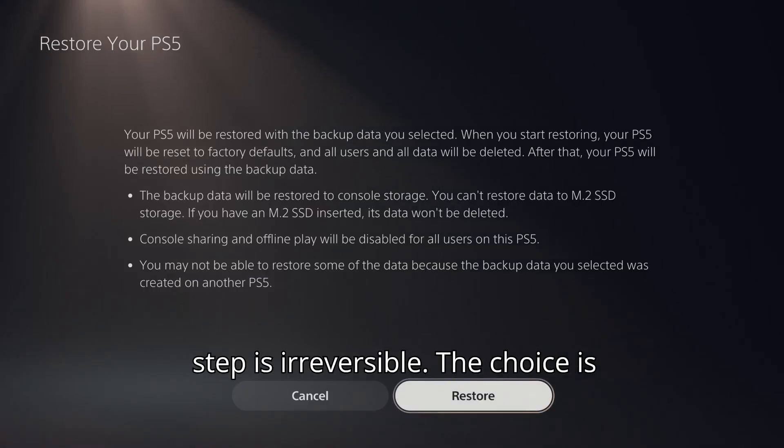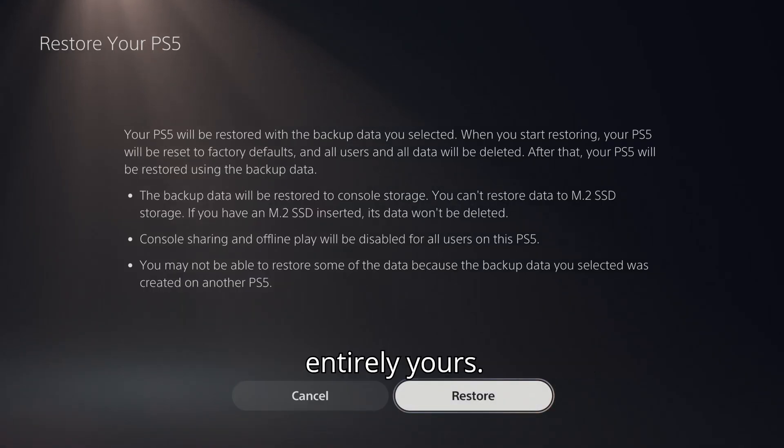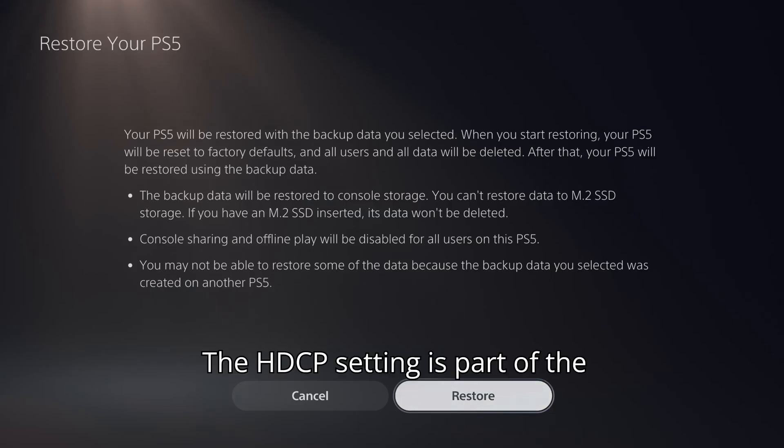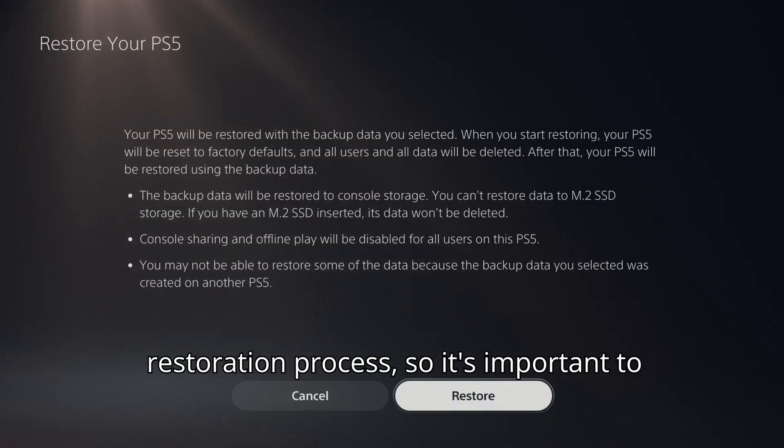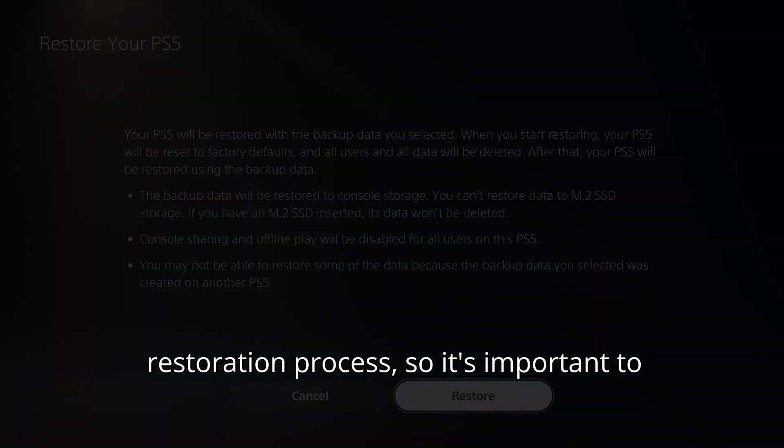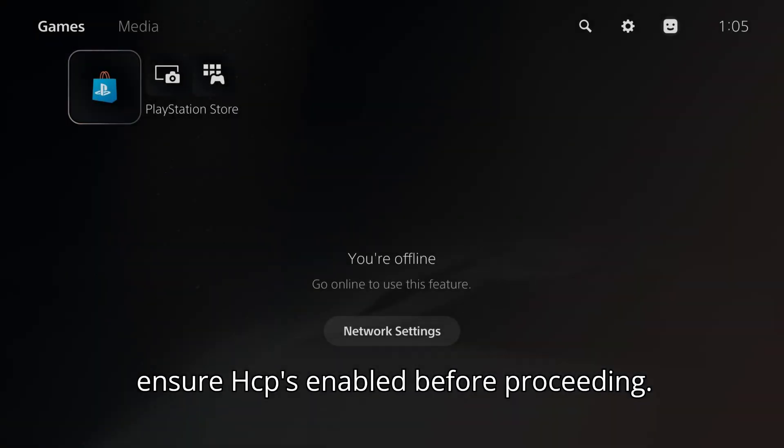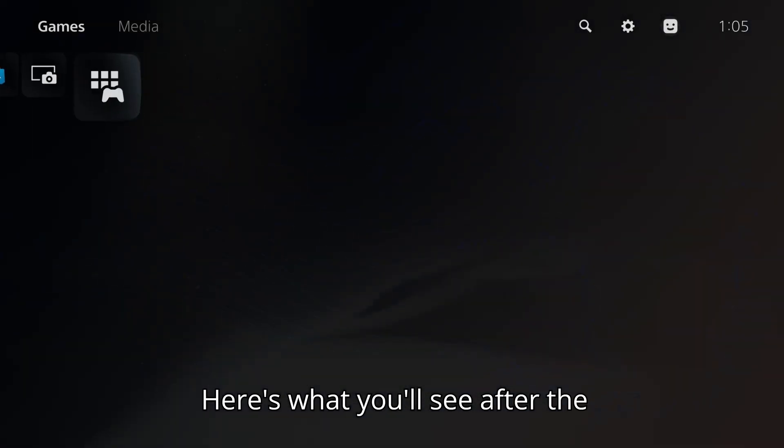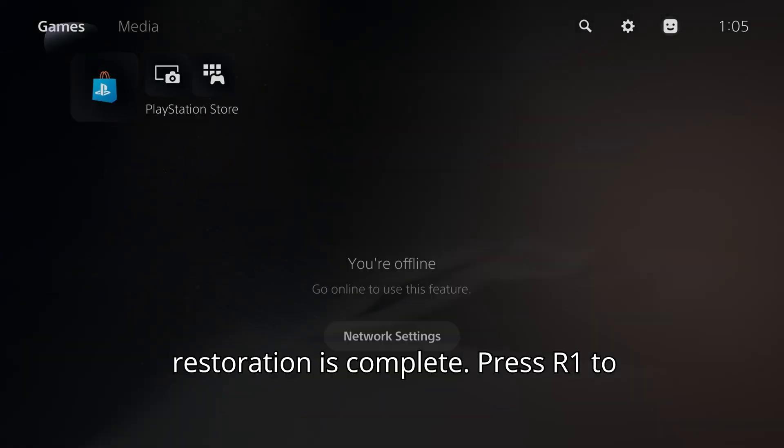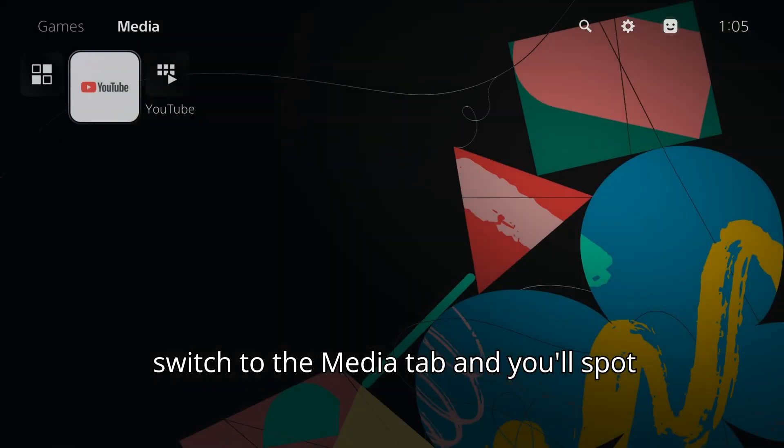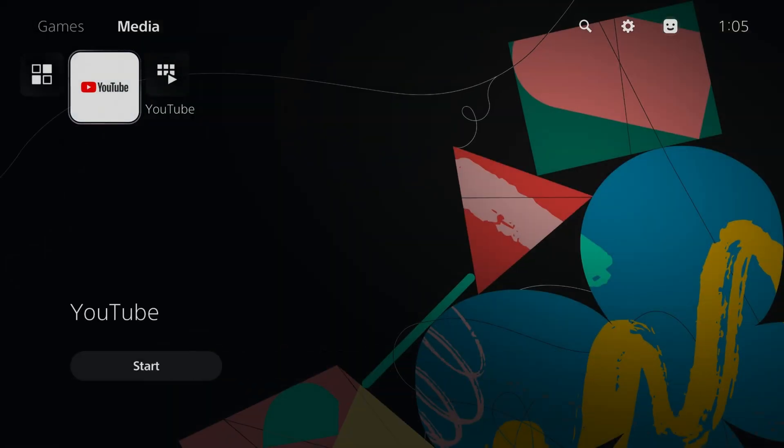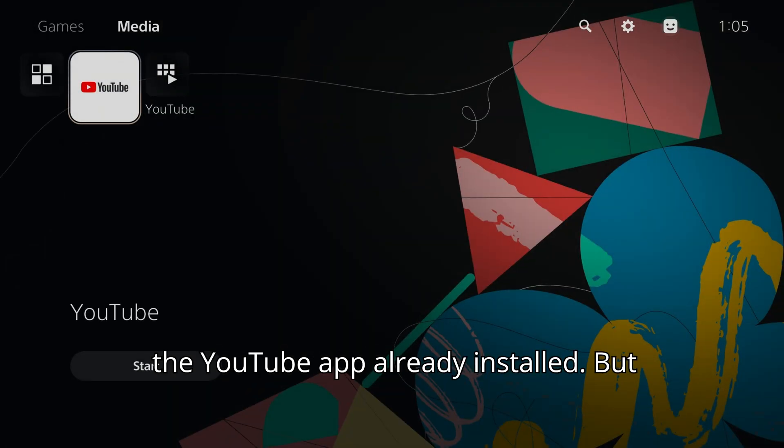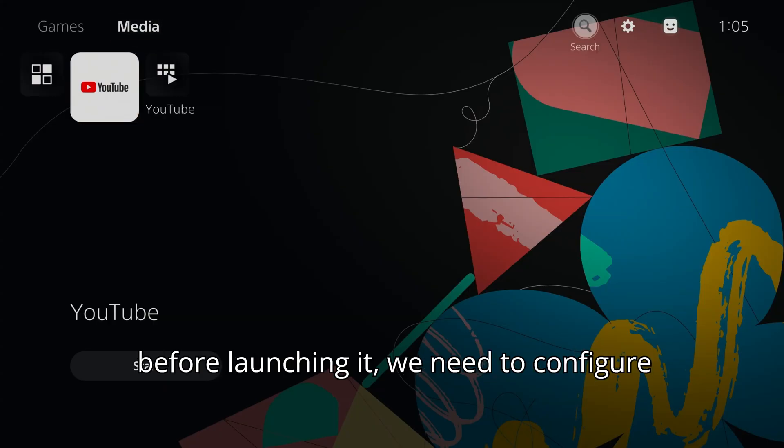The choice is entirely yours. The HDCP setting is part of the restoration process, so it's important to ensure HDCP is enabled before proceeding. Here's what you'll see after the restoration is complete. Press R1 to switch to the Media tab and you'll spot the YouTube app already installed. But before launching it, we need to configure a few things to ensure everything runs smoothly.